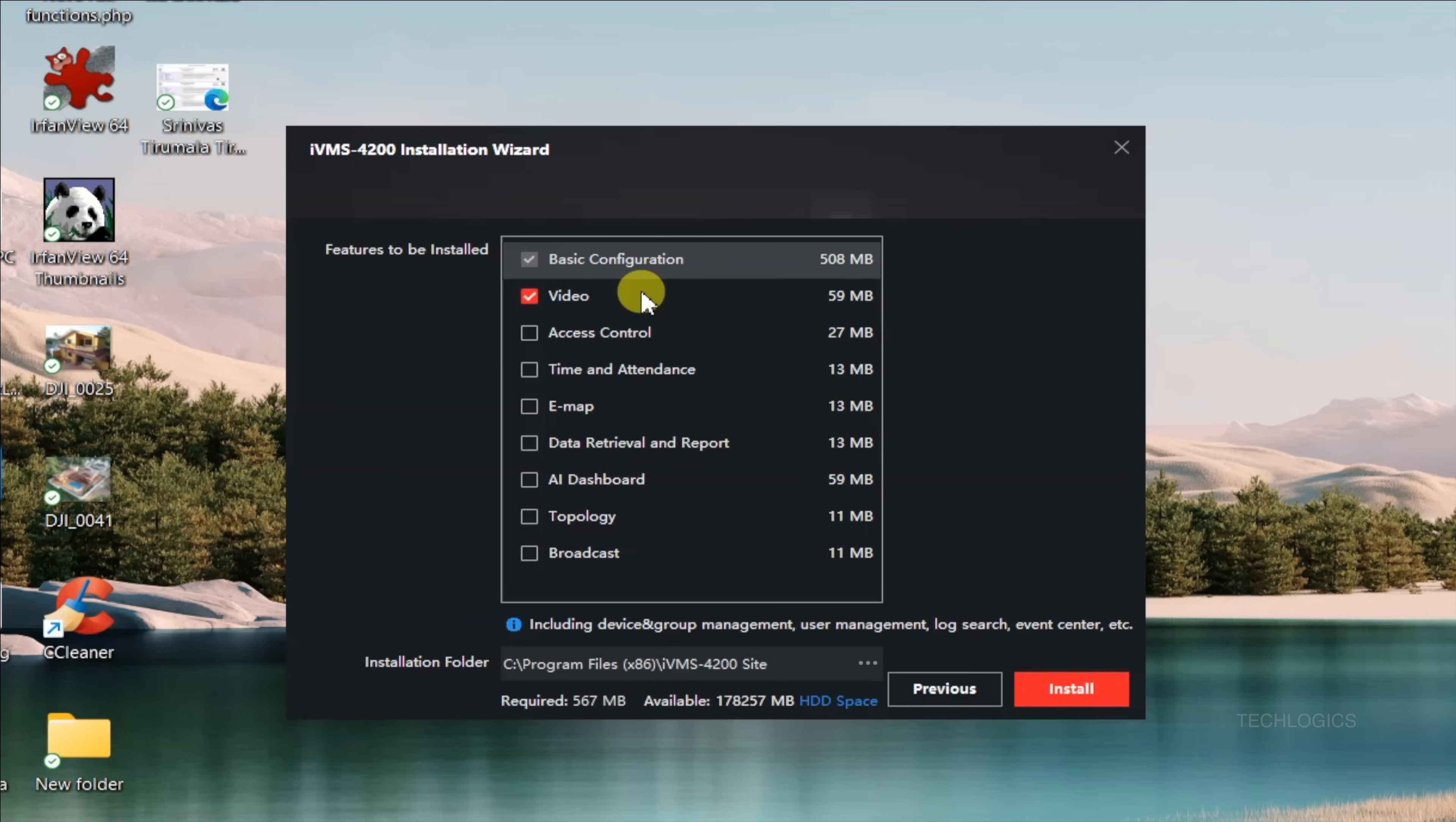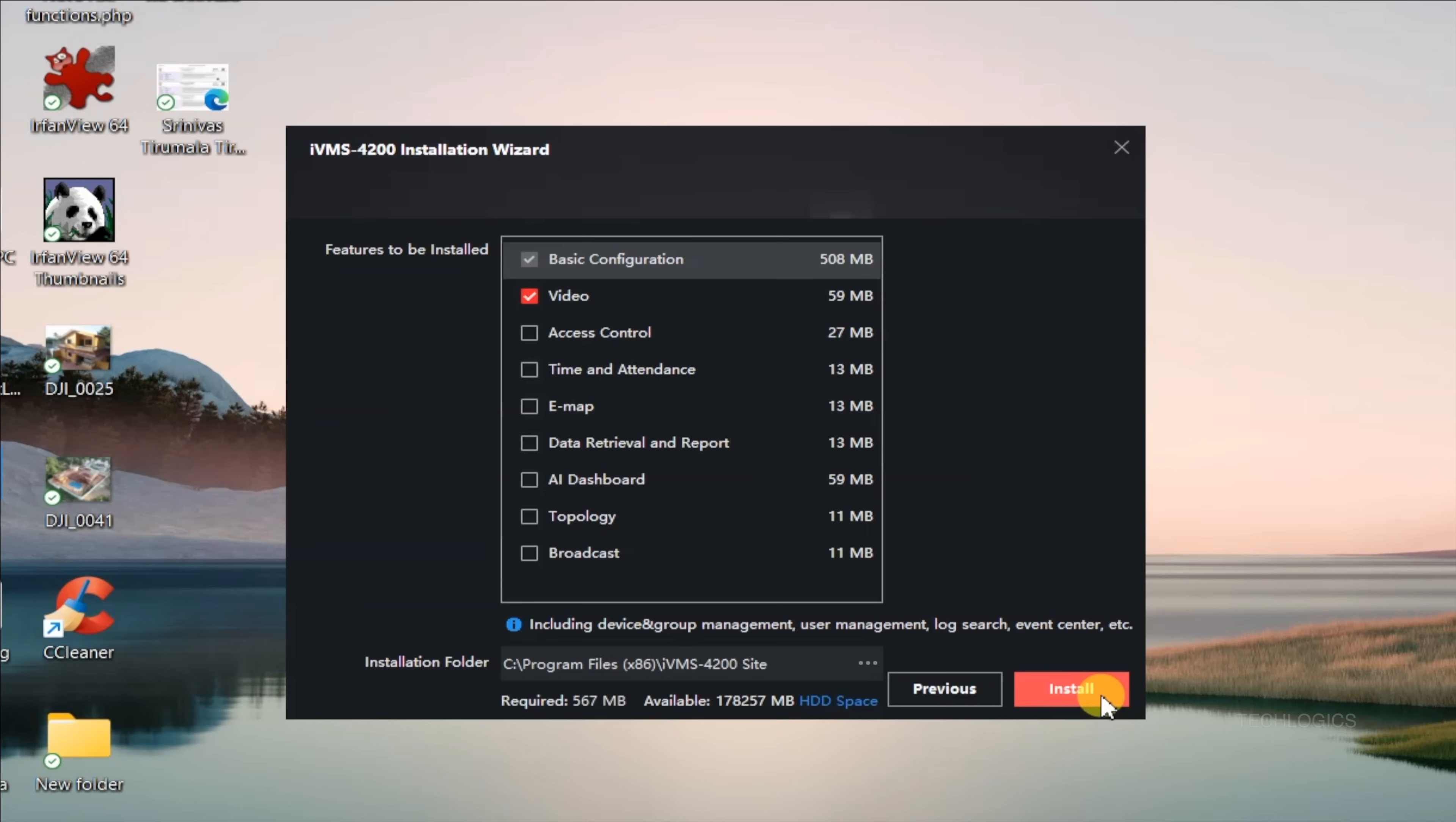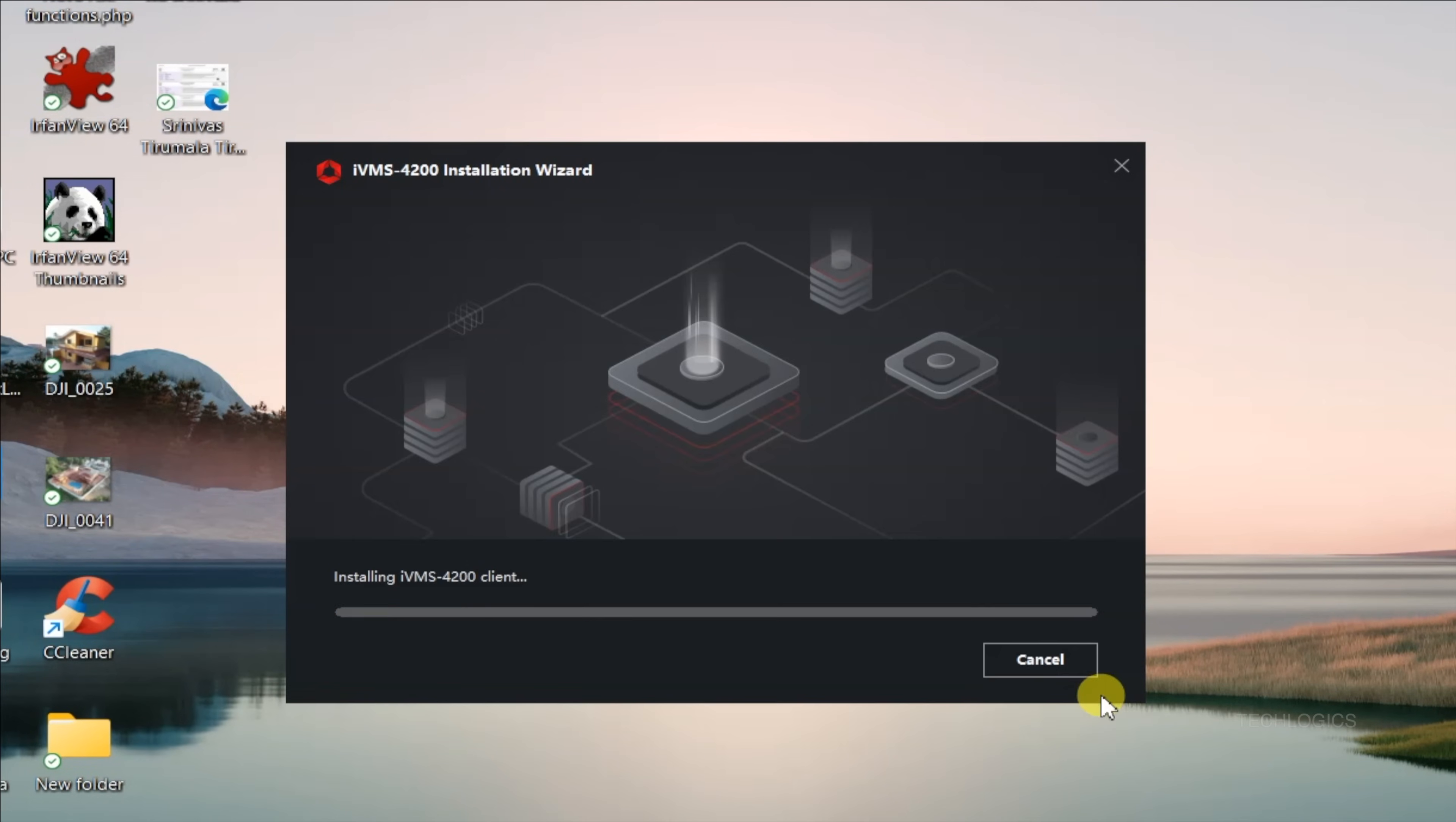Finally, click Install to begin the installation process. Once the installation is complete, you'll have the option to launch the IVMS 4200 software immediately.